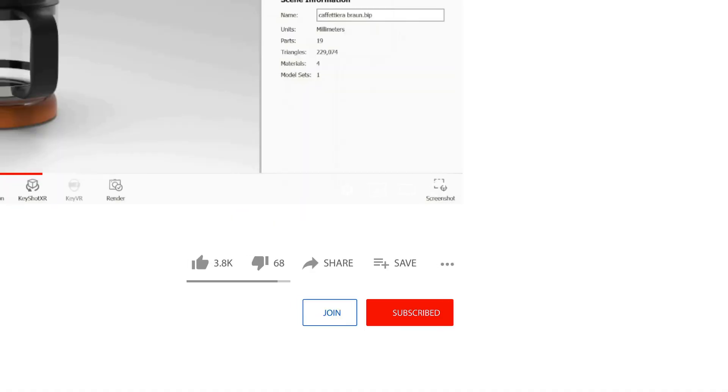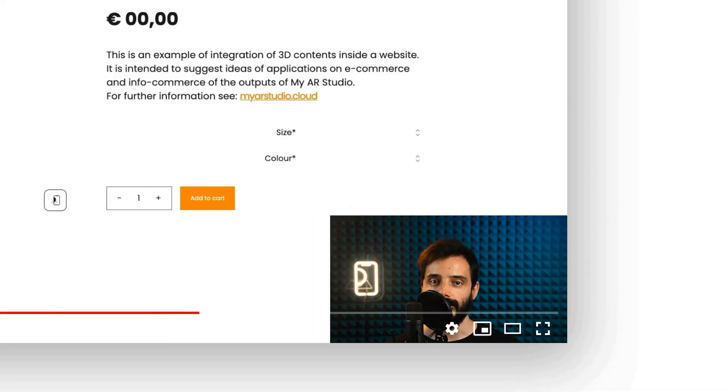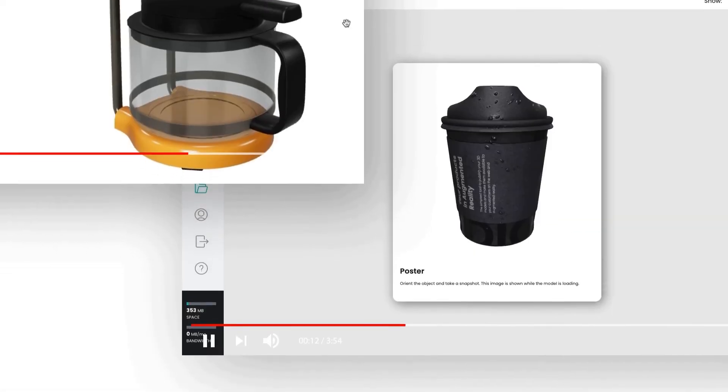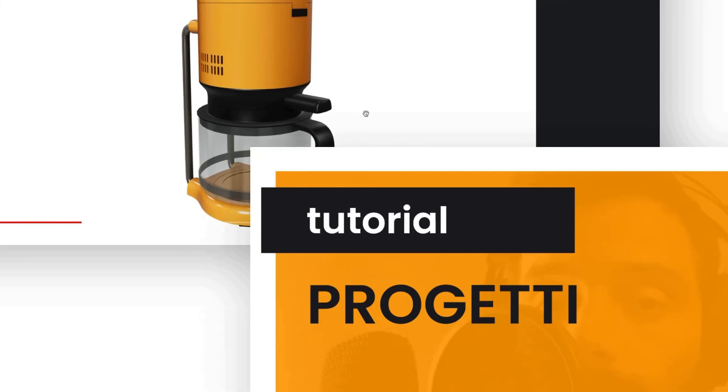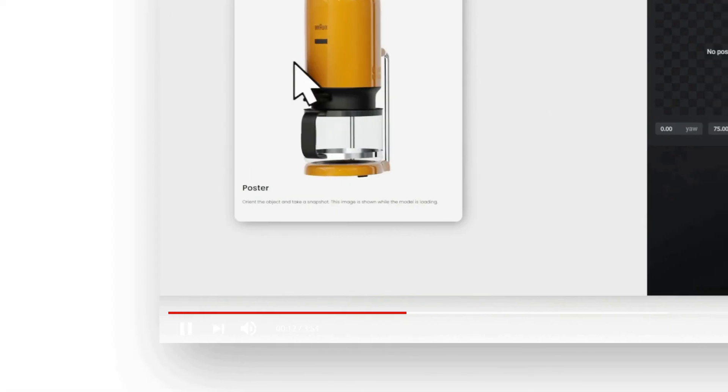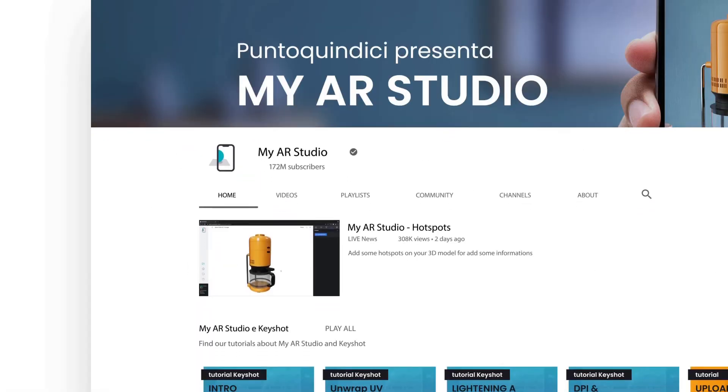Thanks for watching this video tutorial. I remind you to subscribe to our channel not to lose any news, and I invite you to watch our videos for more information about MyAR Studio.